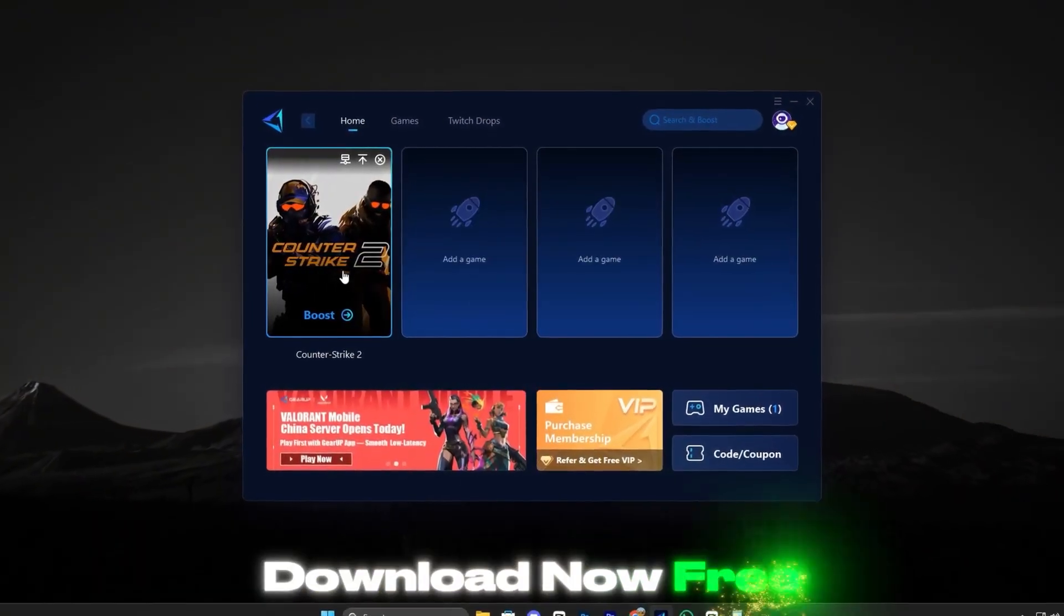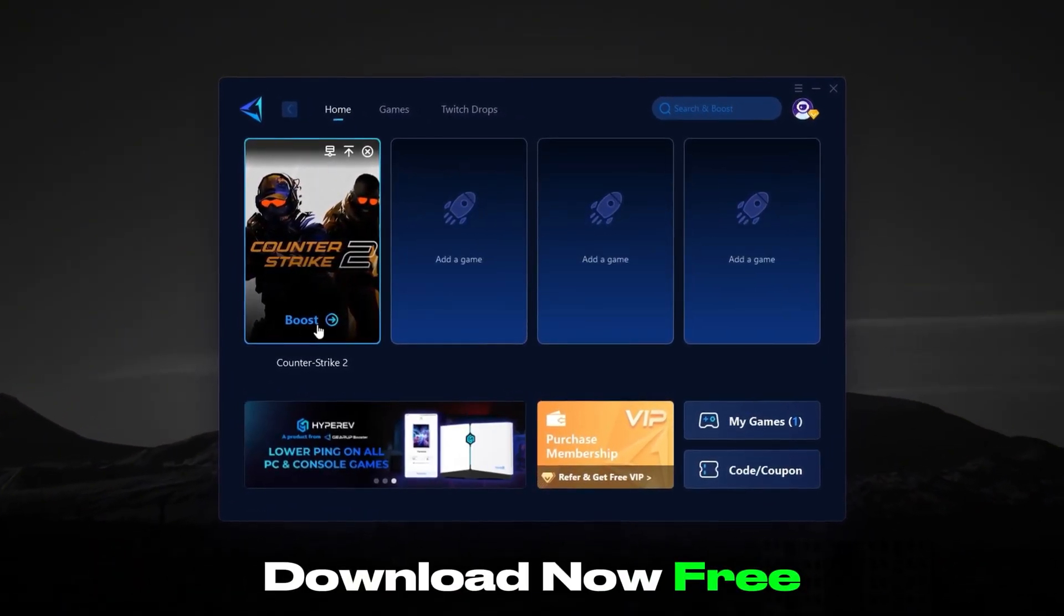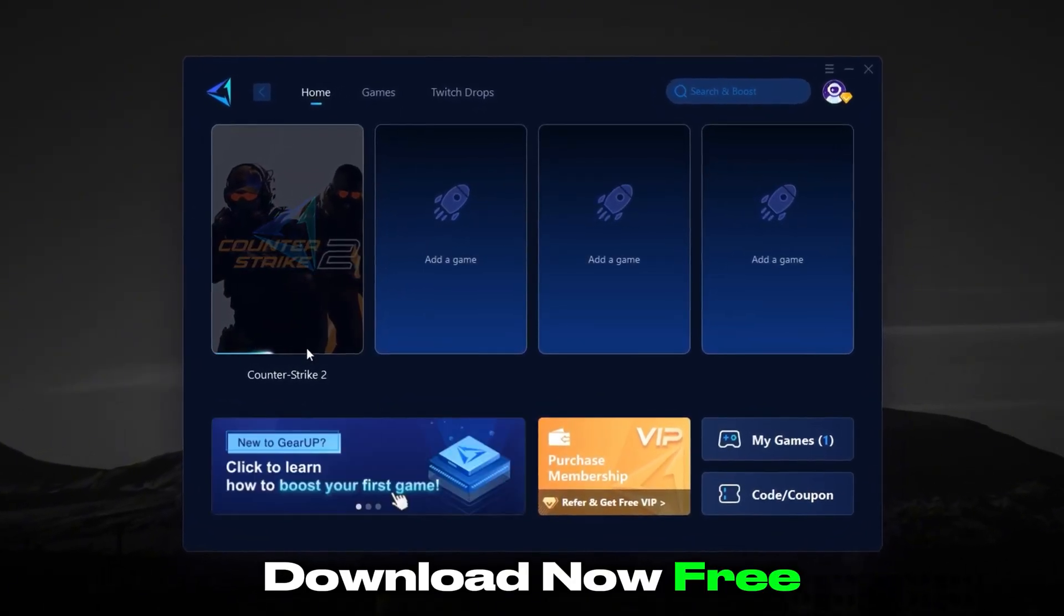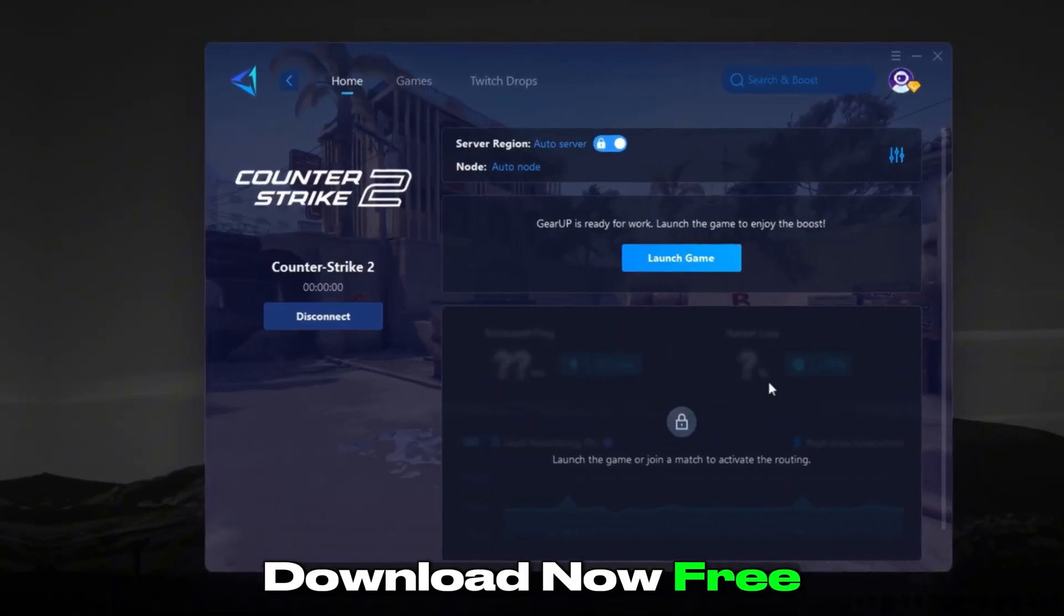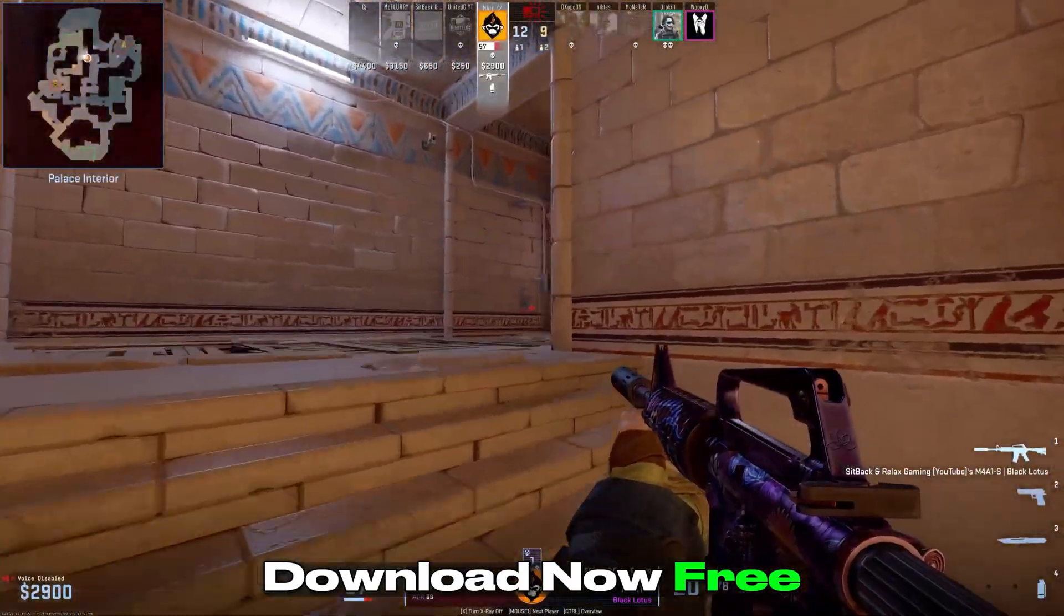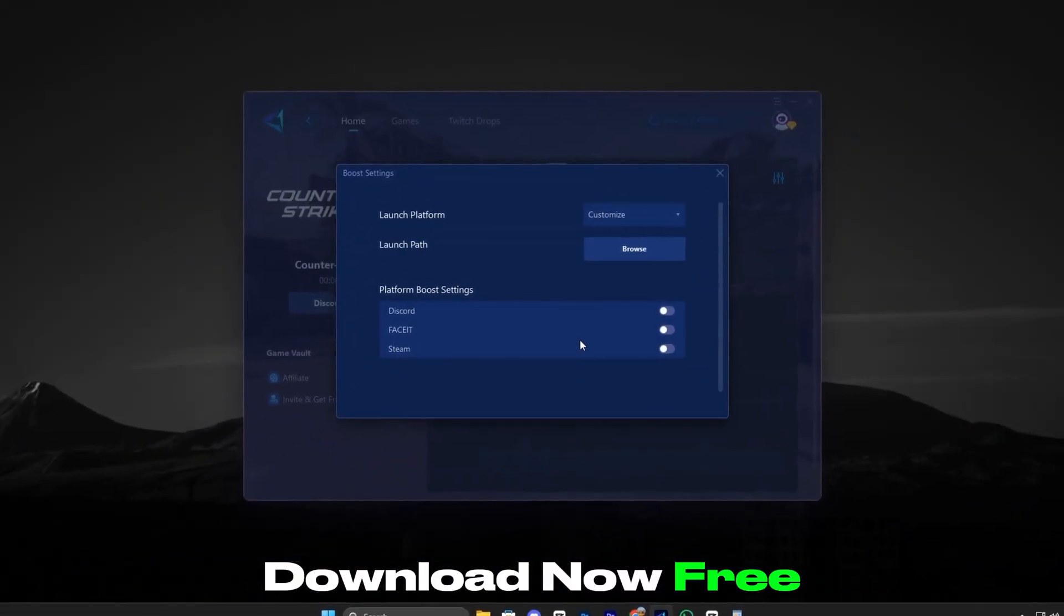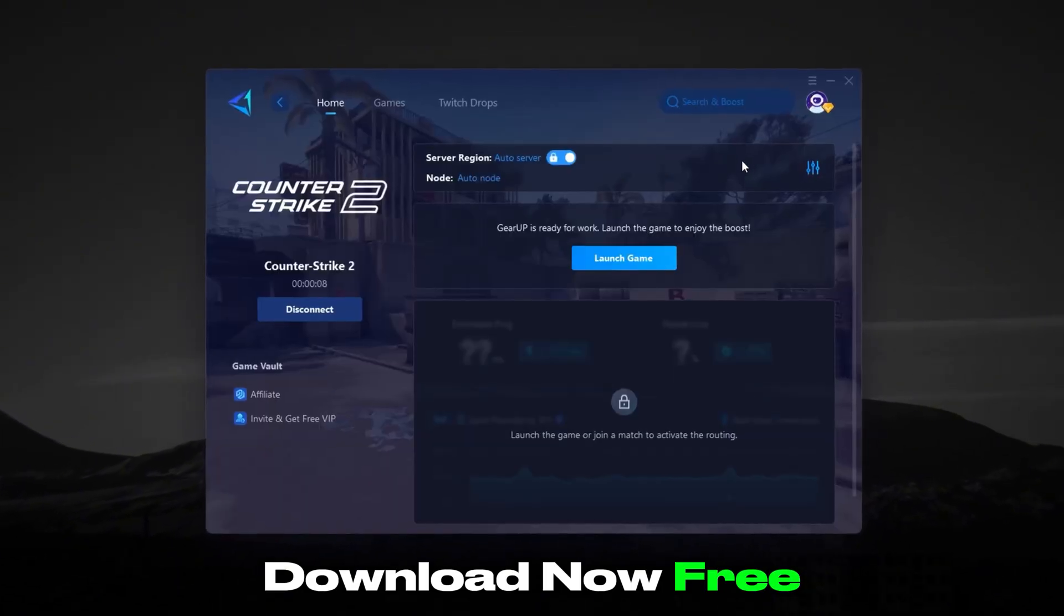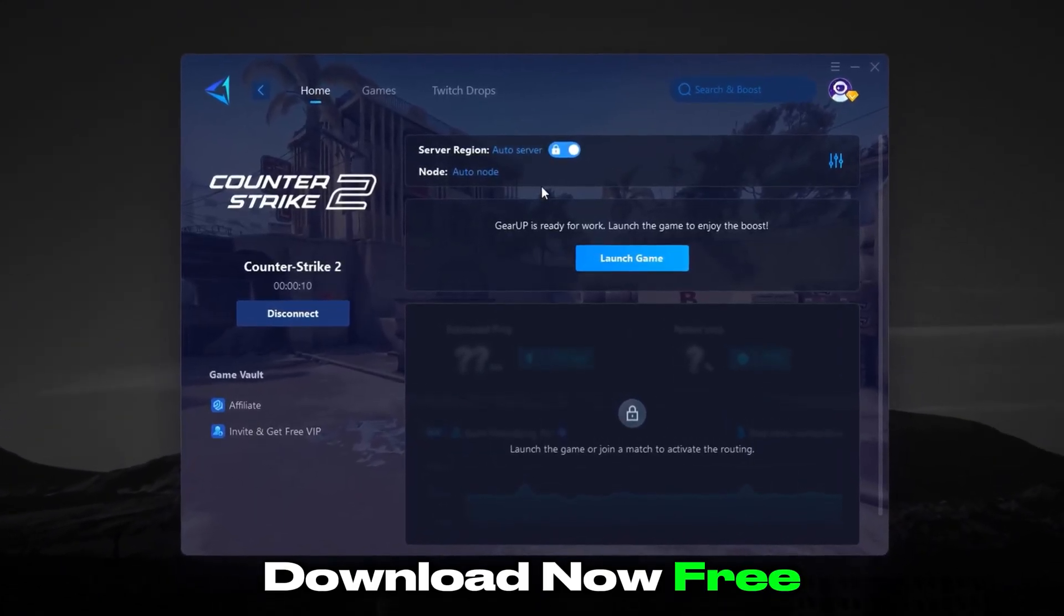If you're tired of constant ping spikes, packet loss, and frustrating lag in Counter-Strike 2, then Gear Up Booster is the ultimate solution you need. CS2 is a highly competitive game where every millisecond matters, and Gear Up Booster ensures that your connection stays stable and responsive, so you never lose a round because of bad ping.